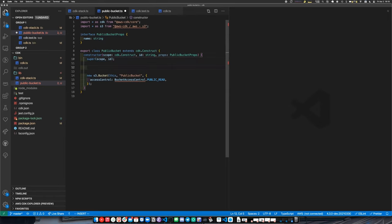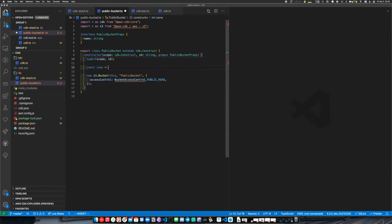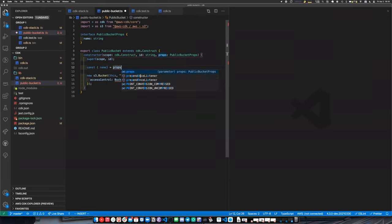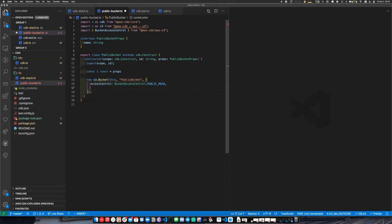If we want our name, we can grab that out of `props.name`. We'll make it public and give it a proper name.